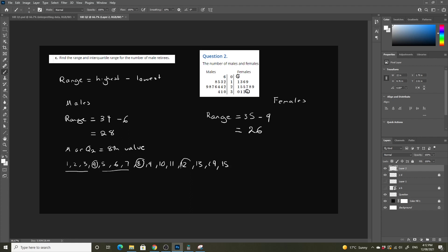And we can add 4 to our median to find our quartile 3, which is going to be our twelfth, which is divided it into 3 again. So our Q1 is going to be equal to our fourth, and our Q3 is going to be equal to our twelfth data point.